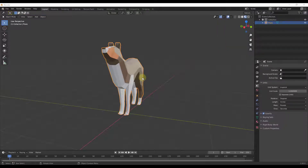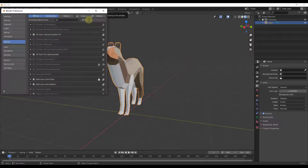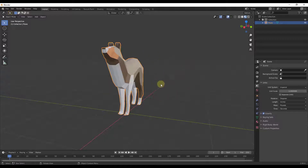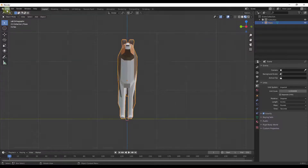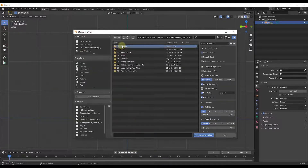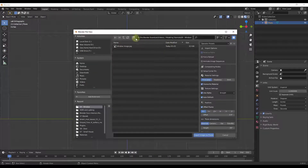We're gonna model this starting off the same way we started the door last week, where we're gonna import a reference image to model from. One thing you need to remember is you need to go into Edit and make sure you have enabled the Import Images as Planes add-on. That's gonna allow you to import this image as a flat plane that we can model on top of.